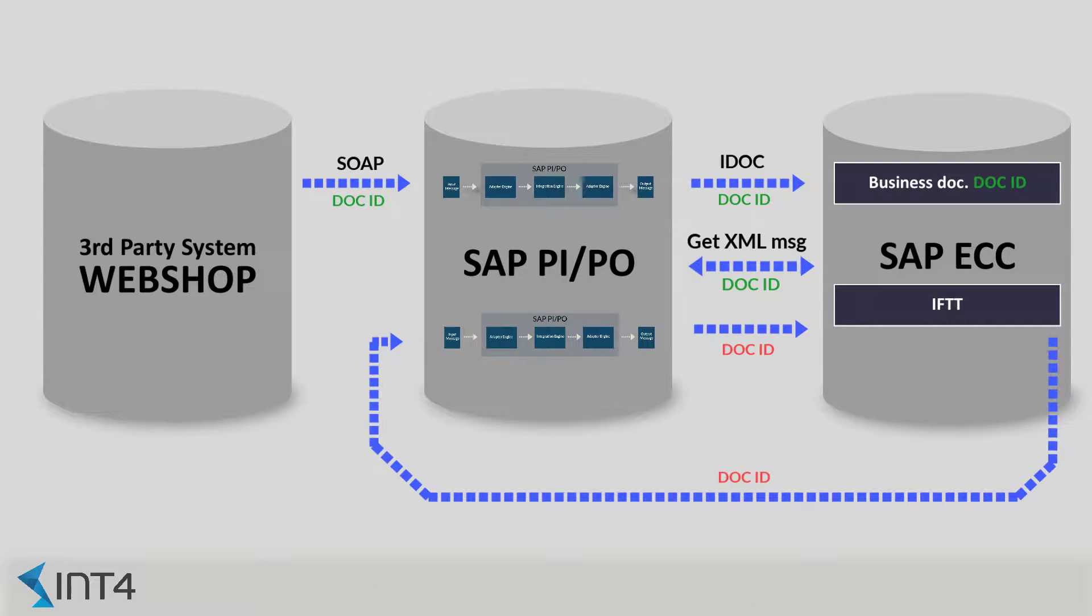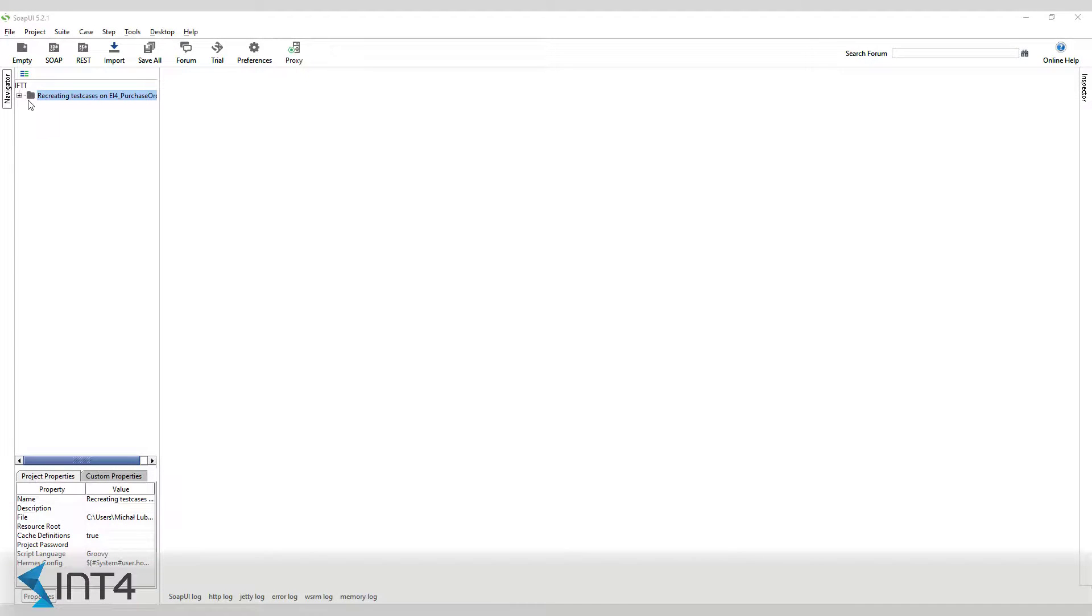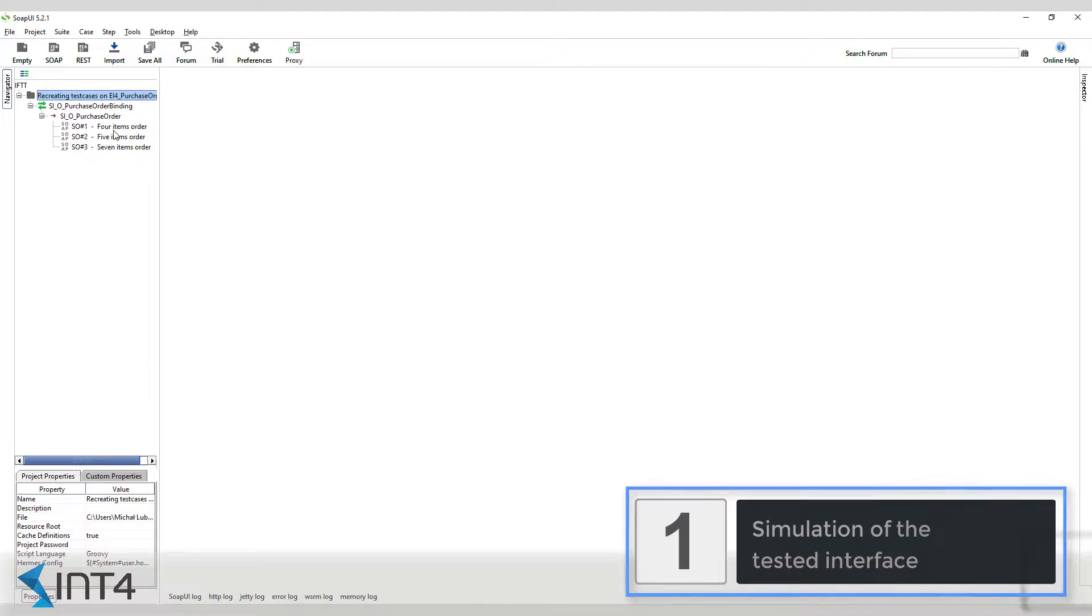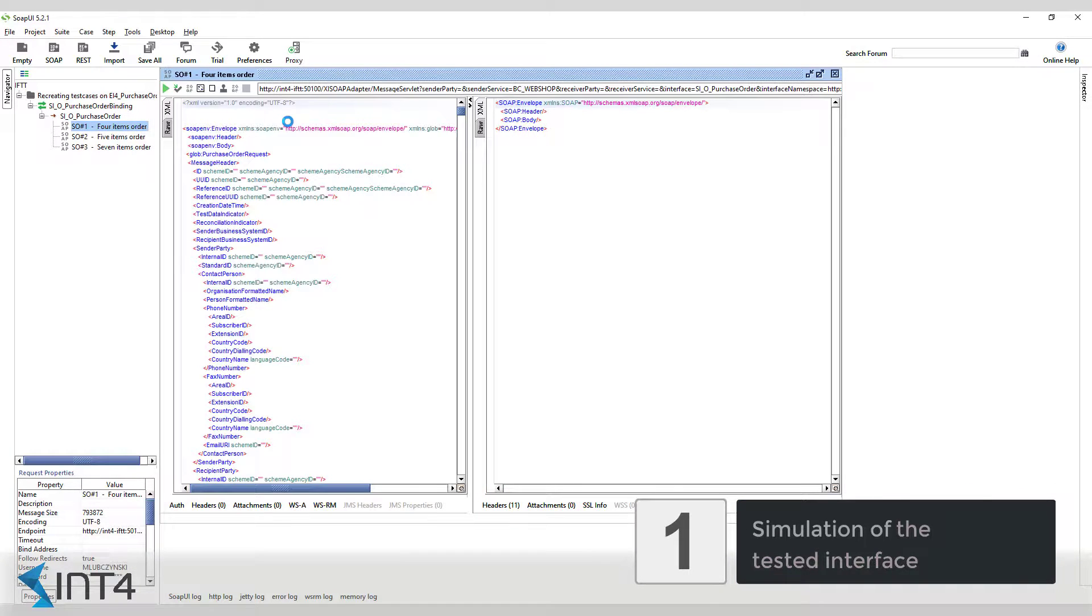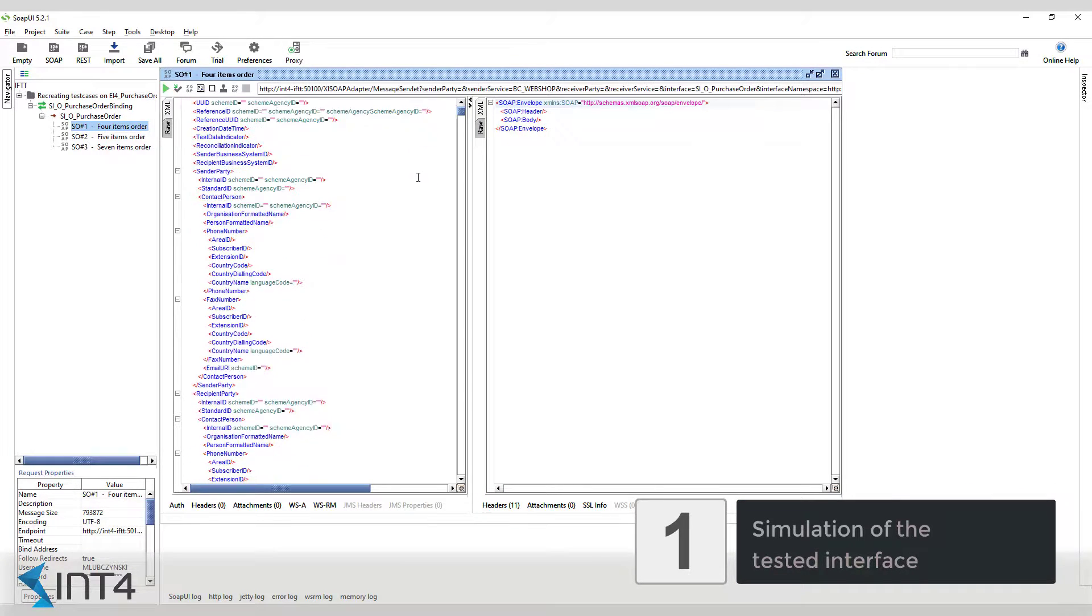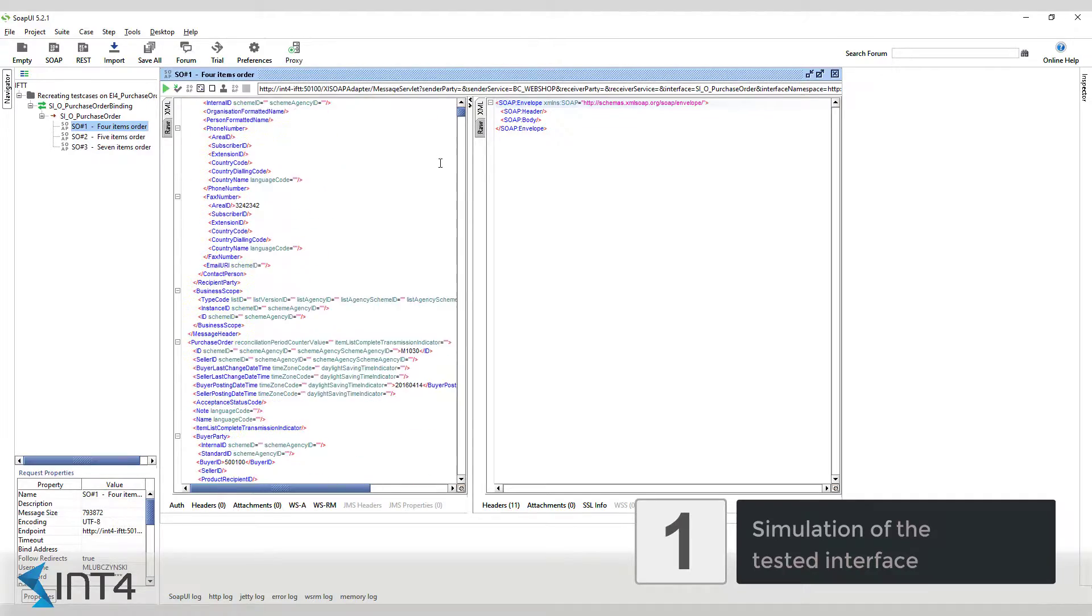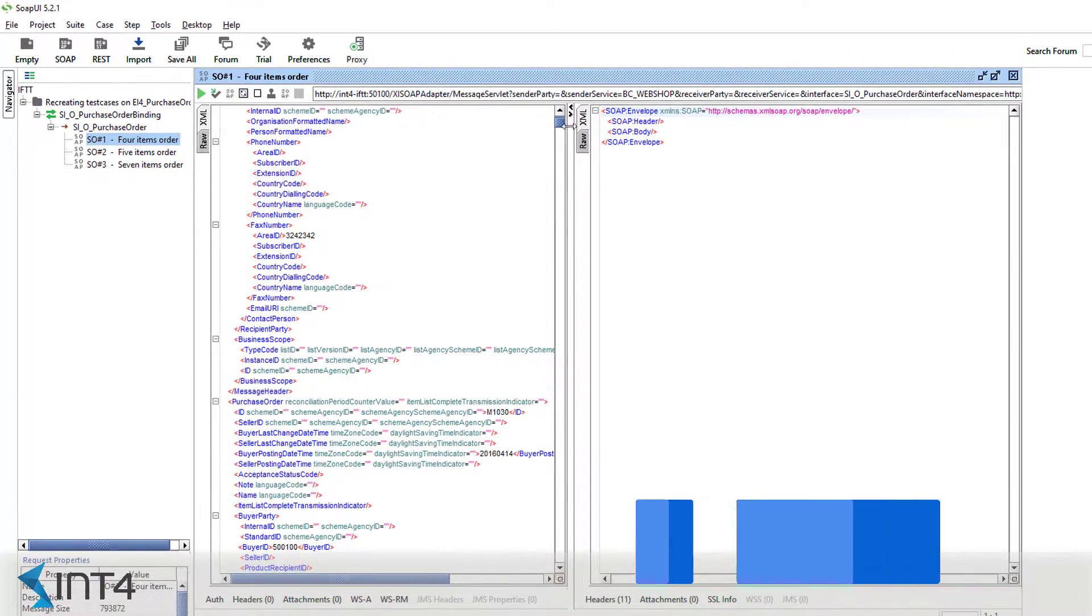We will simulate the third-party webshop system by sending the message by SOAP UI. As you can see, SOAP UI has generated an XML request straight from the schema. We just need to fill it with data required to create a sales order document on the ERP site.